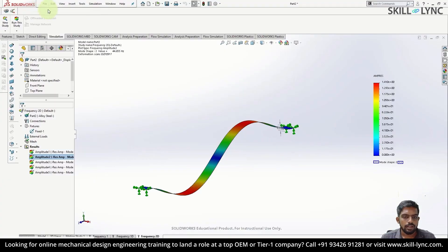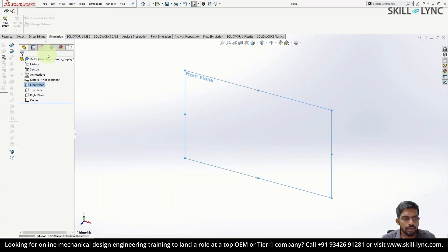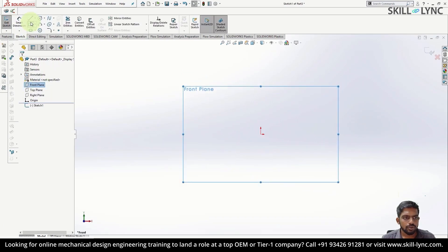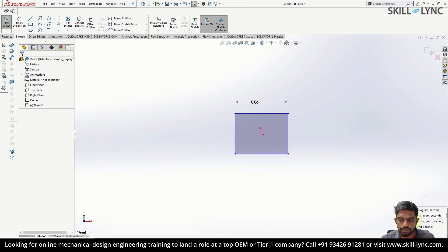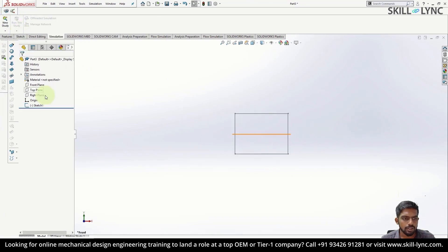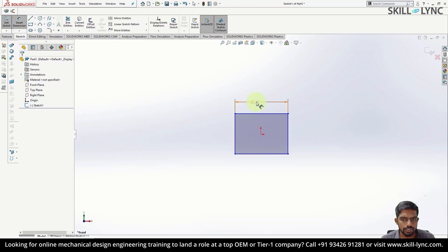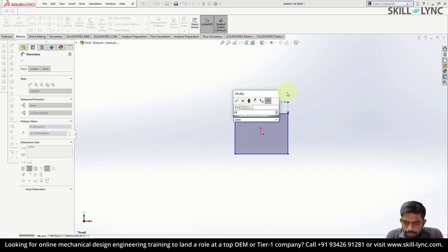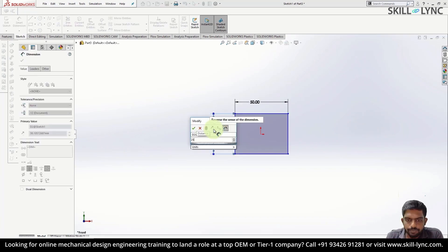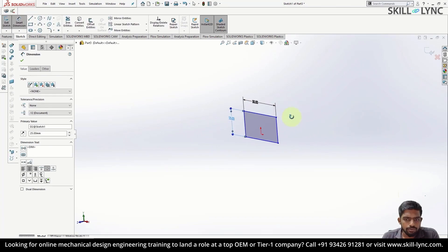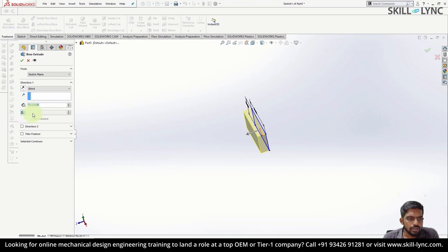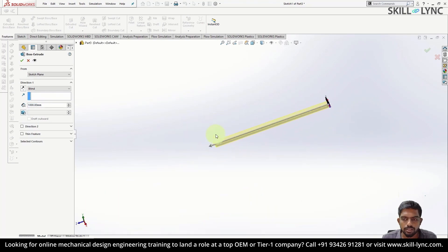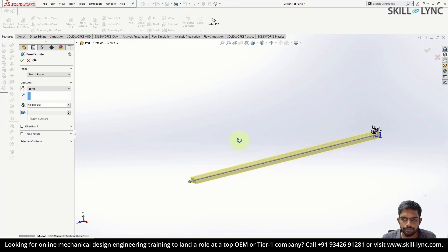Let's open SolidWorks. Click on file and open a new part. Choose a plane and right-click sketch. Draw a rectangle. Before you dimension it, make sure you are in the desired unit system — I have chosen millimeters. Right-click on the sketch again and click edit sketch. Dimension it as 50 mm and 25 mm. This specifies the cross-section of the beam we are going to analyze. Now click on features, select the extrude option, and input a value of 1000 mm, i.e., 1 meter. This will be our beam. Click OK.